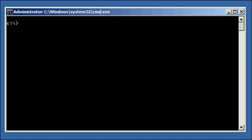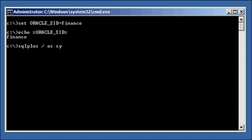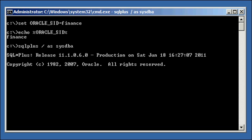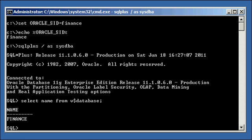So, let's start by logging into our Finance Oracle Database. Of course, we set our Oracle SID to Finance. We ensure it's set properly. And we log into our Finance Database using SQL Plus. We ensure that we are connected to the correct database. Finance comes back, so we know we're good.